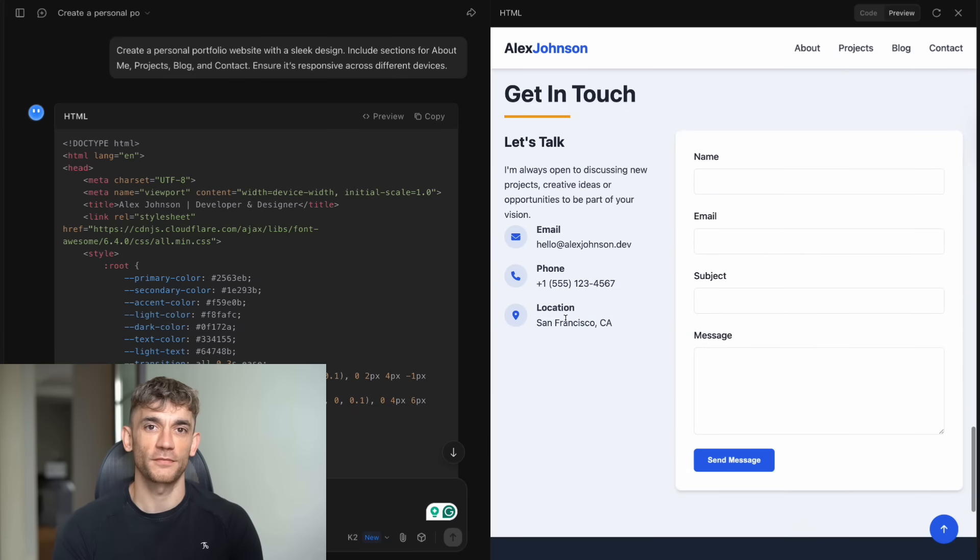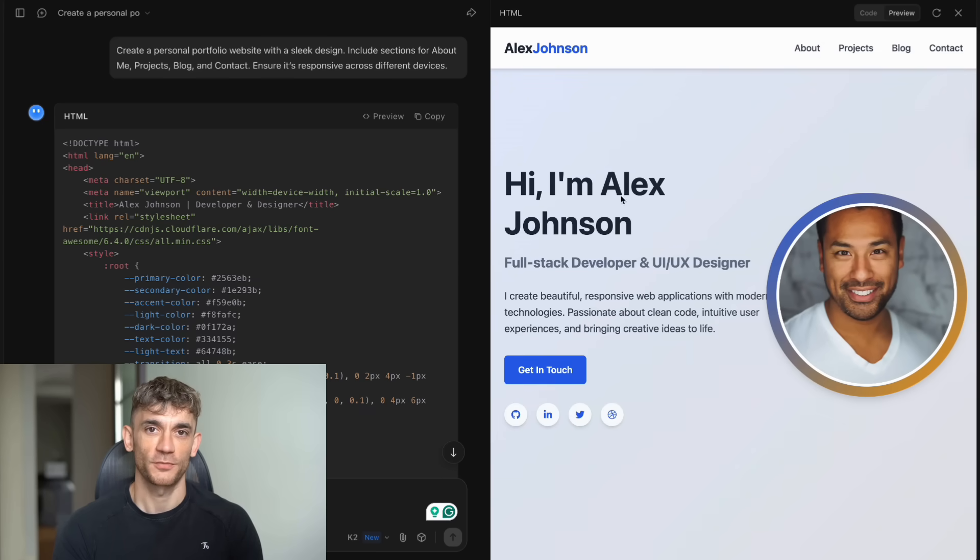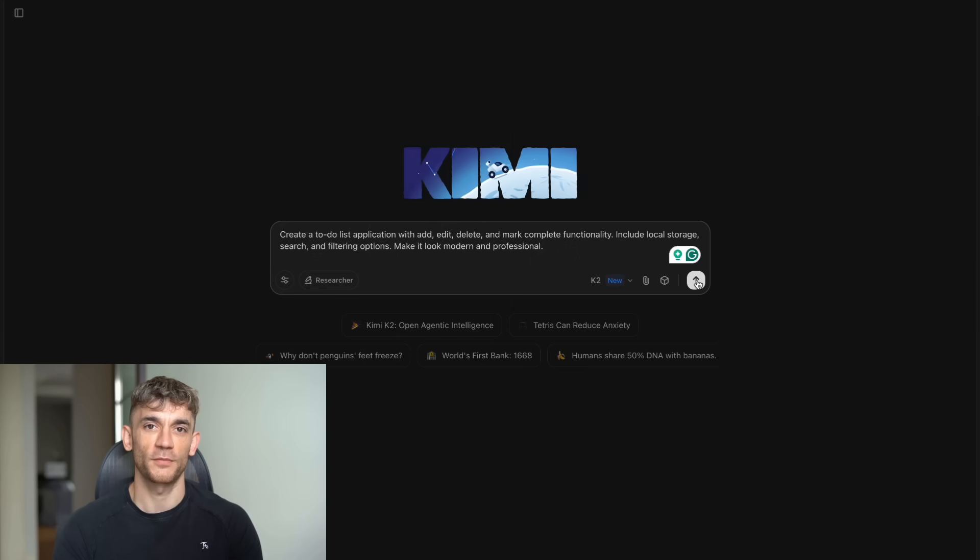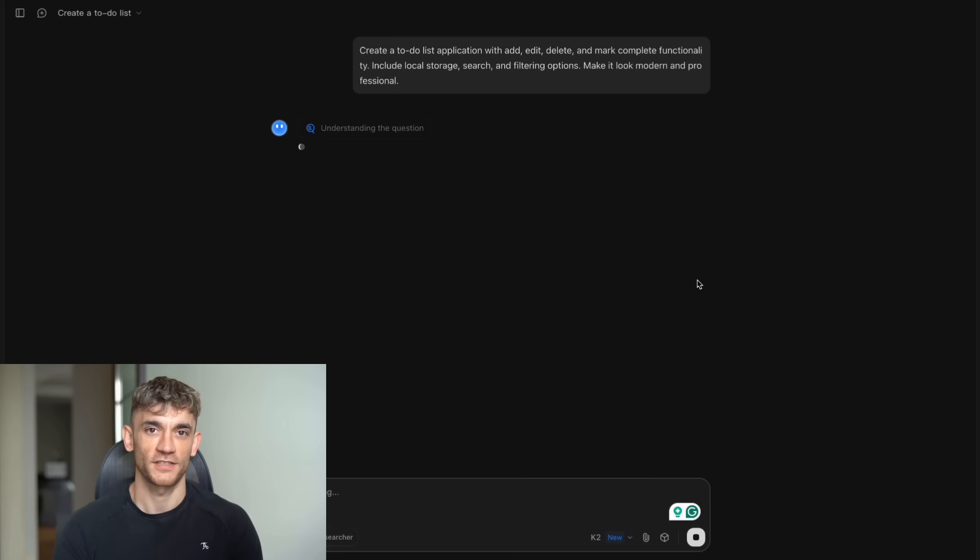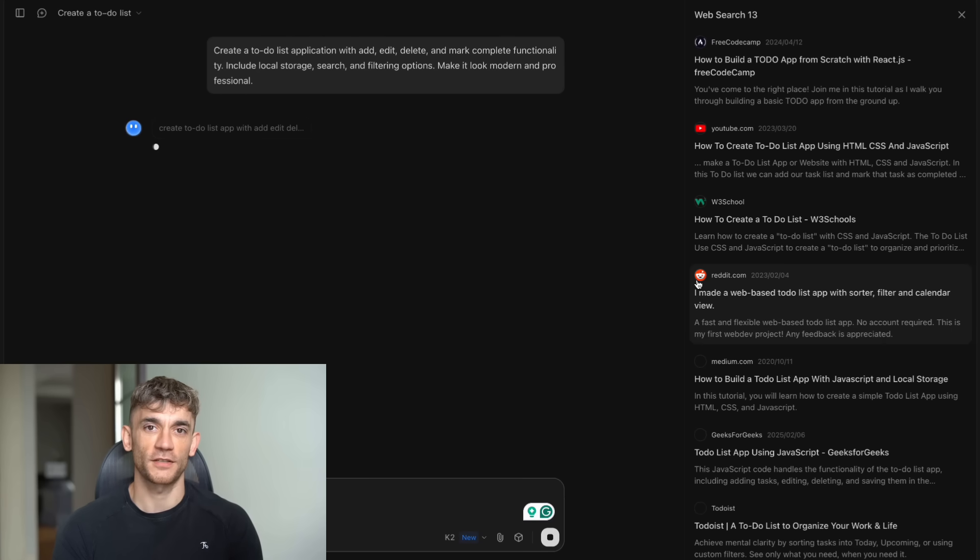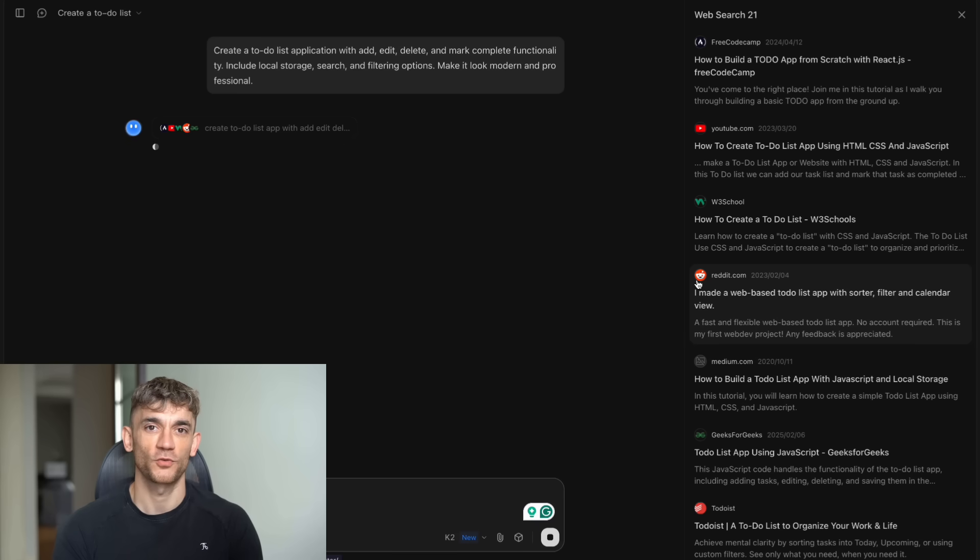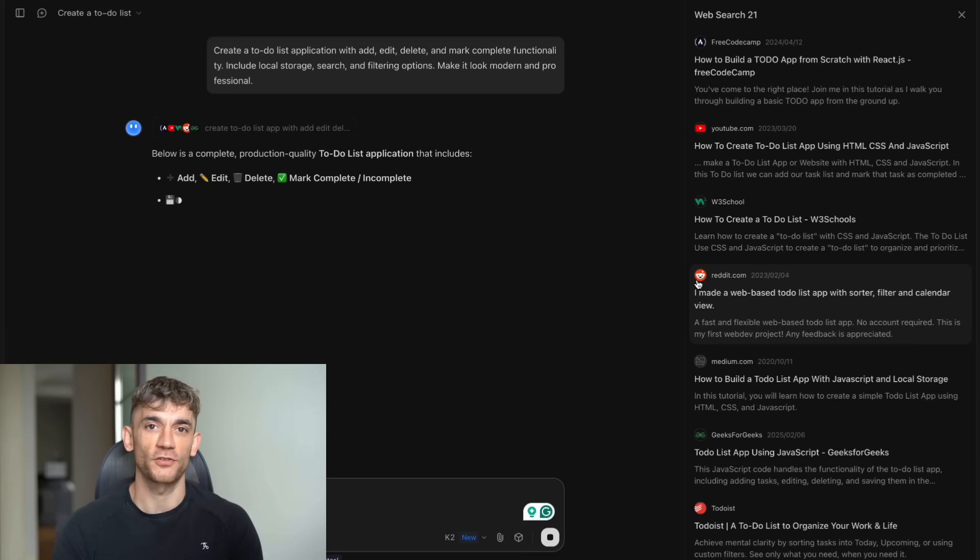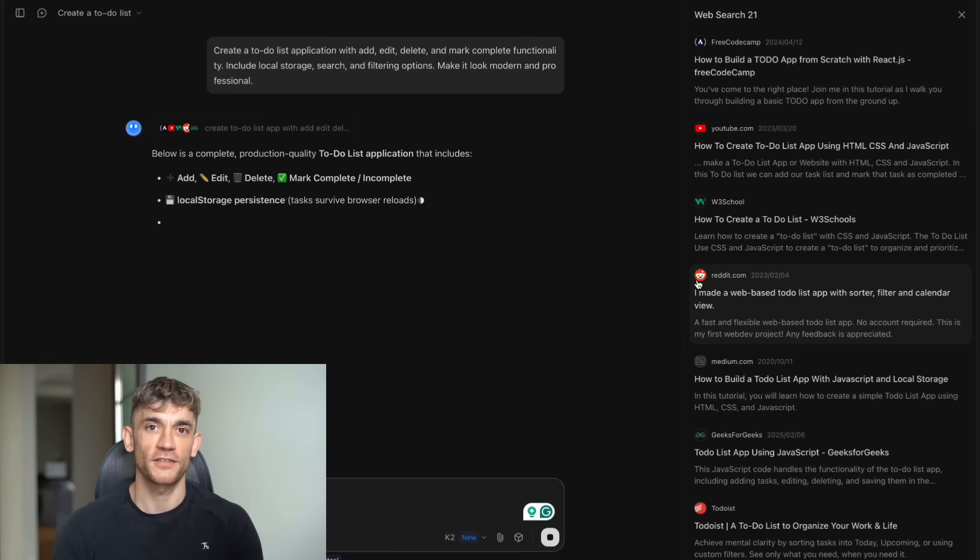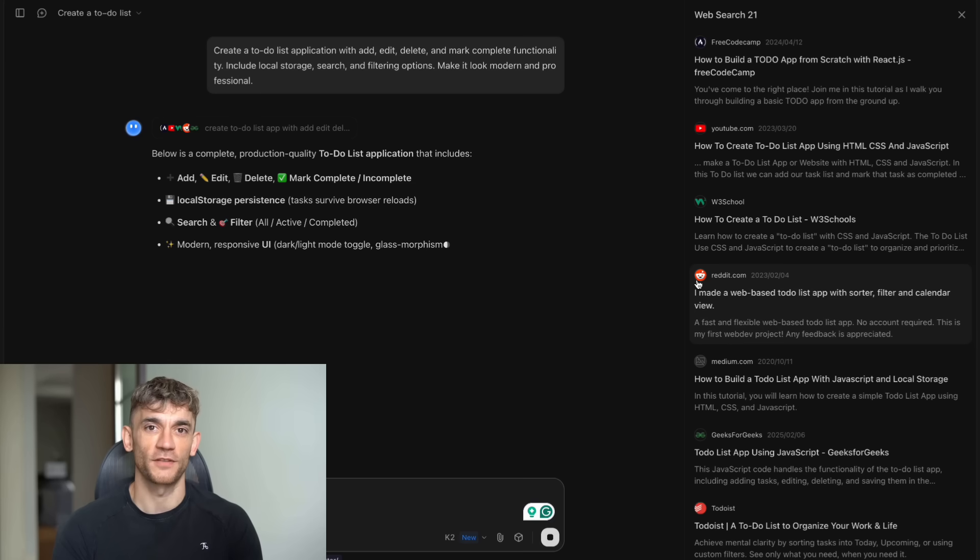So what should you do? First, go try it out. Test it with your own coding projects. See how it handles your specific use cases. I guarantee you'll be impressed. Second, if you're paying for other AI coding tools, seriously consider switching. The cost savings alone make it worth trying. And the performance is better in most cases. Third, think about what this means for your business or career. If AI can code better and cheaper than humans, how does that change your strategy? What new opportunities does this create? Because here's the thing. This isn't just about one AI model. This is about the future of software development. And that future is arriving faster than most people realize.